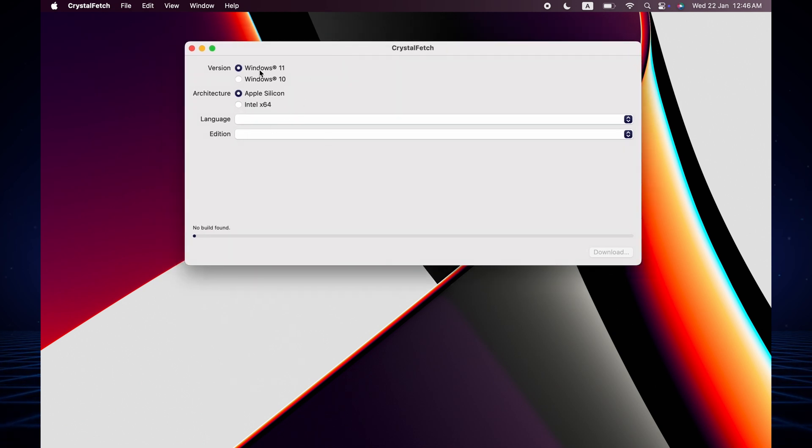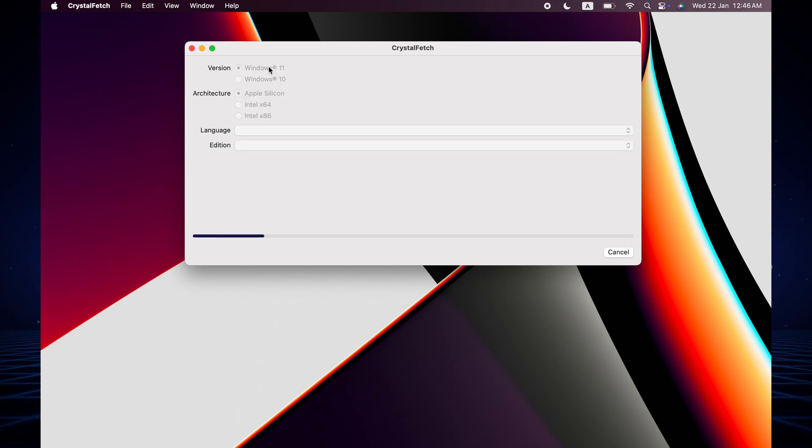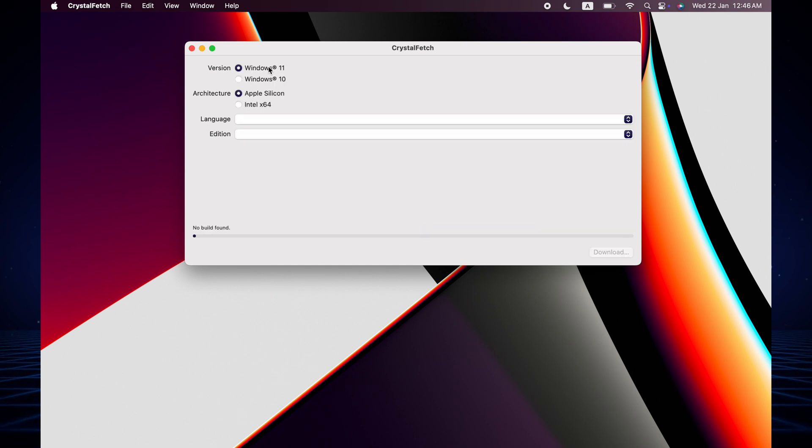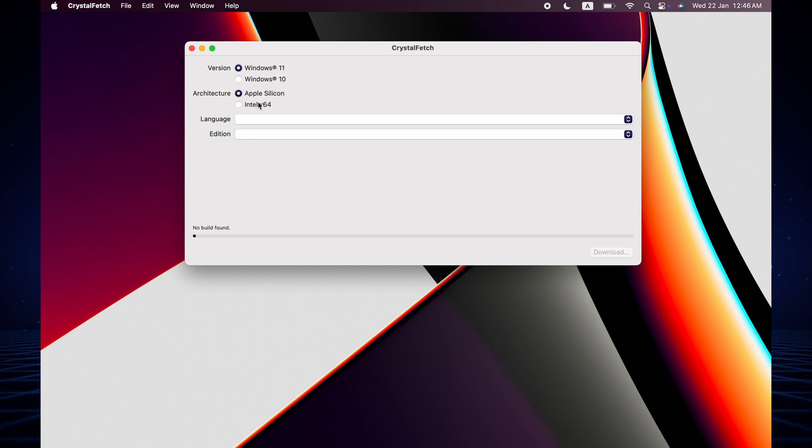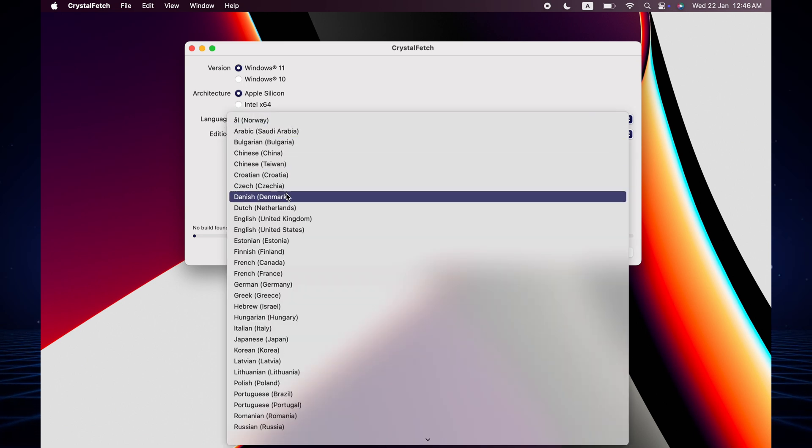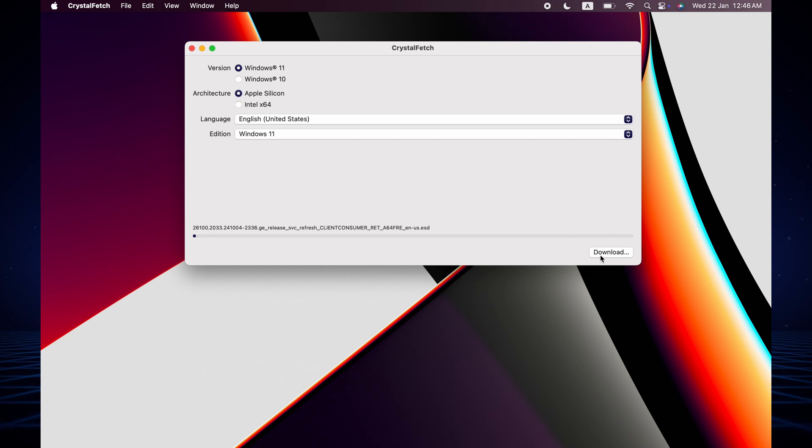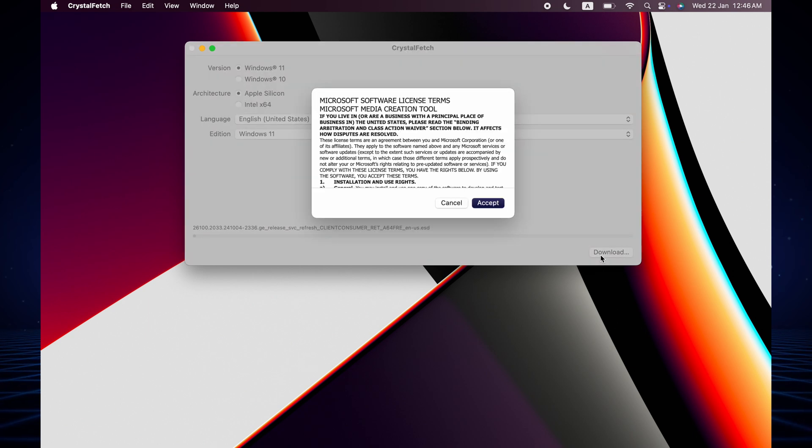Now open it and you have to download the firmware. This is Windows 11 and 10, both options available. We are going to install Windows 11, 64-bit, Apple Silicon. Now we select the language and accept.